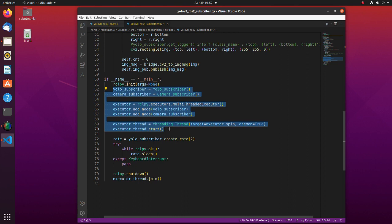We using it in main function. Firstly, we create instances of two nodes. One node will subscribe to a YOLO inference result topic, and another node will subscribe to a camera image topic. To execute these two nodes concurrently, a multithreaded executor is used.